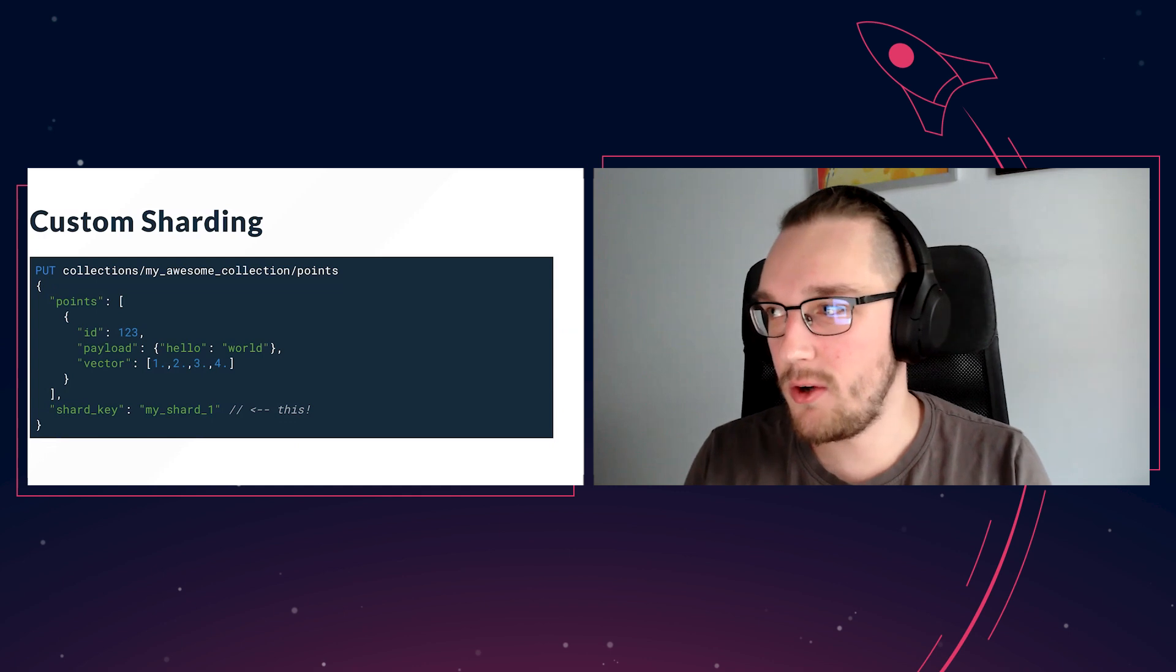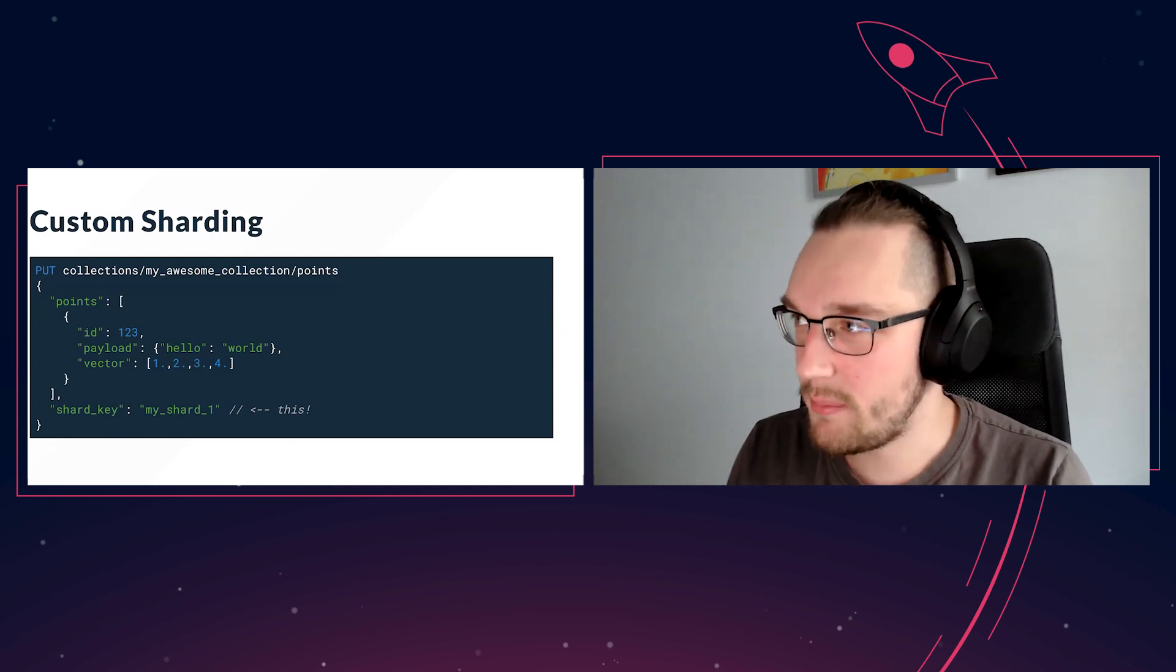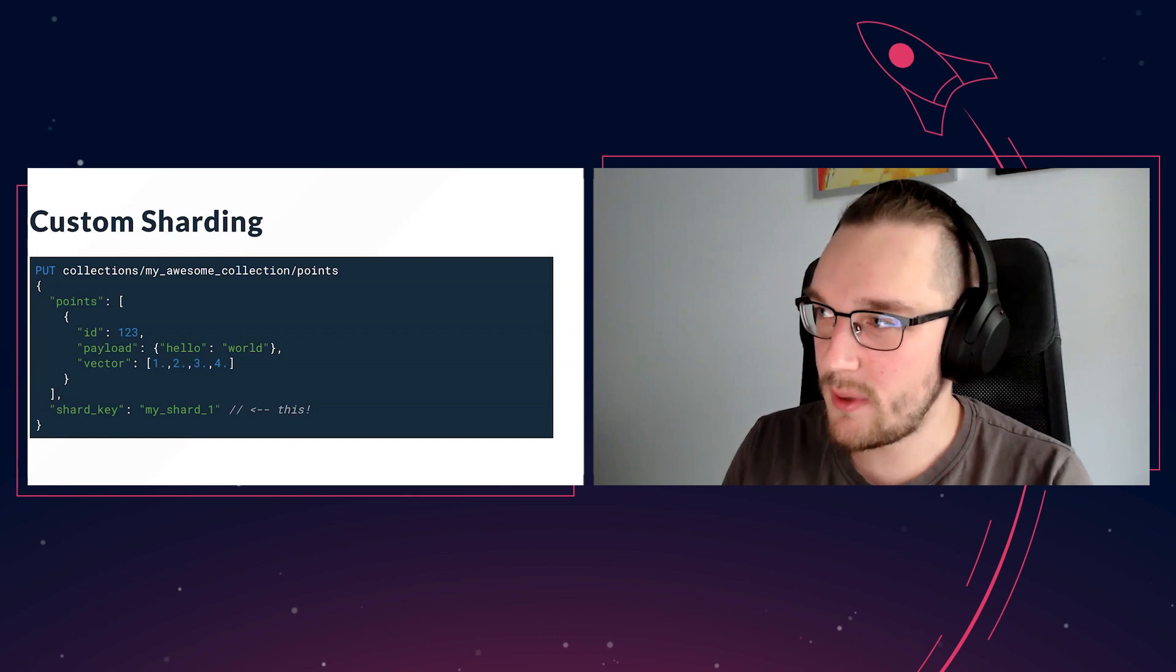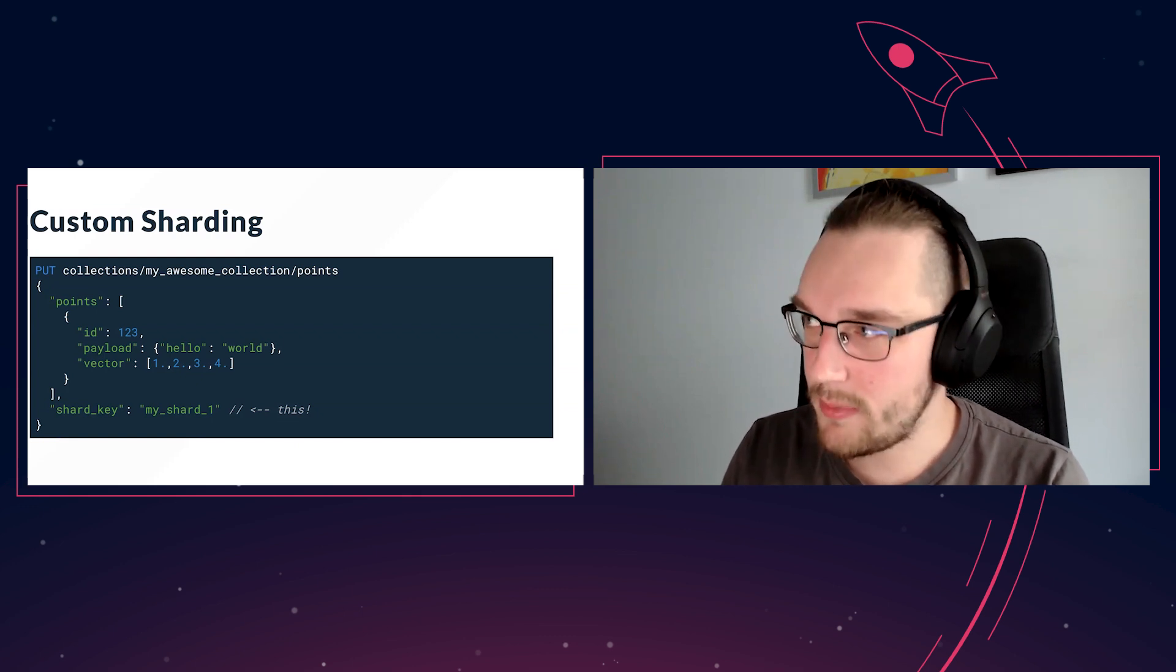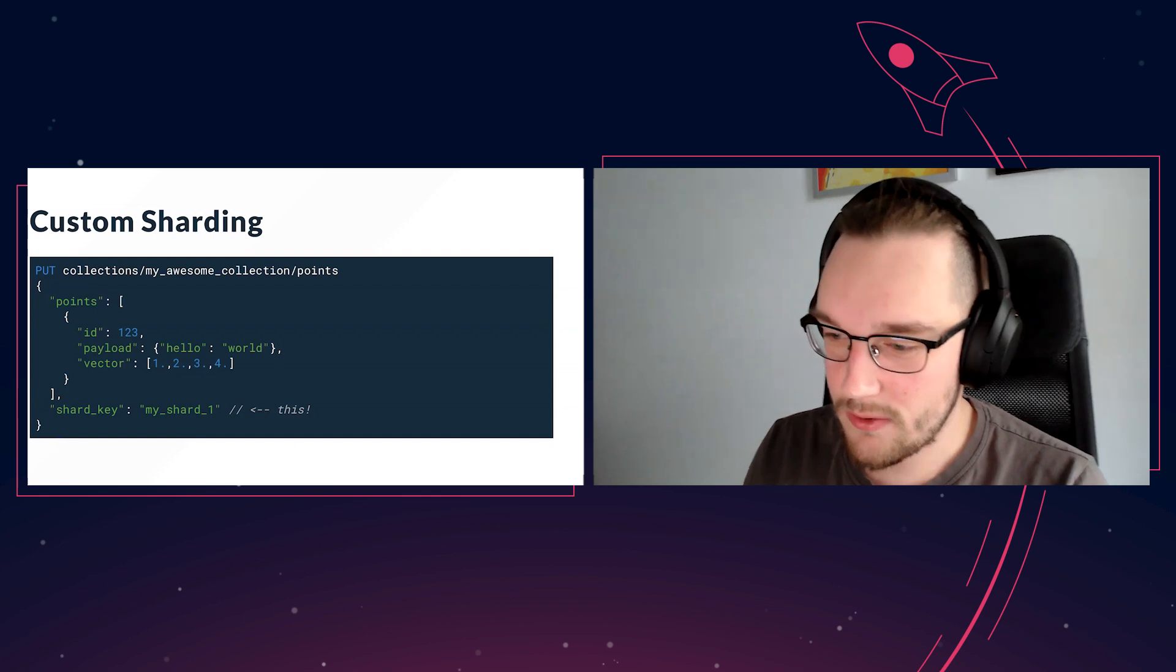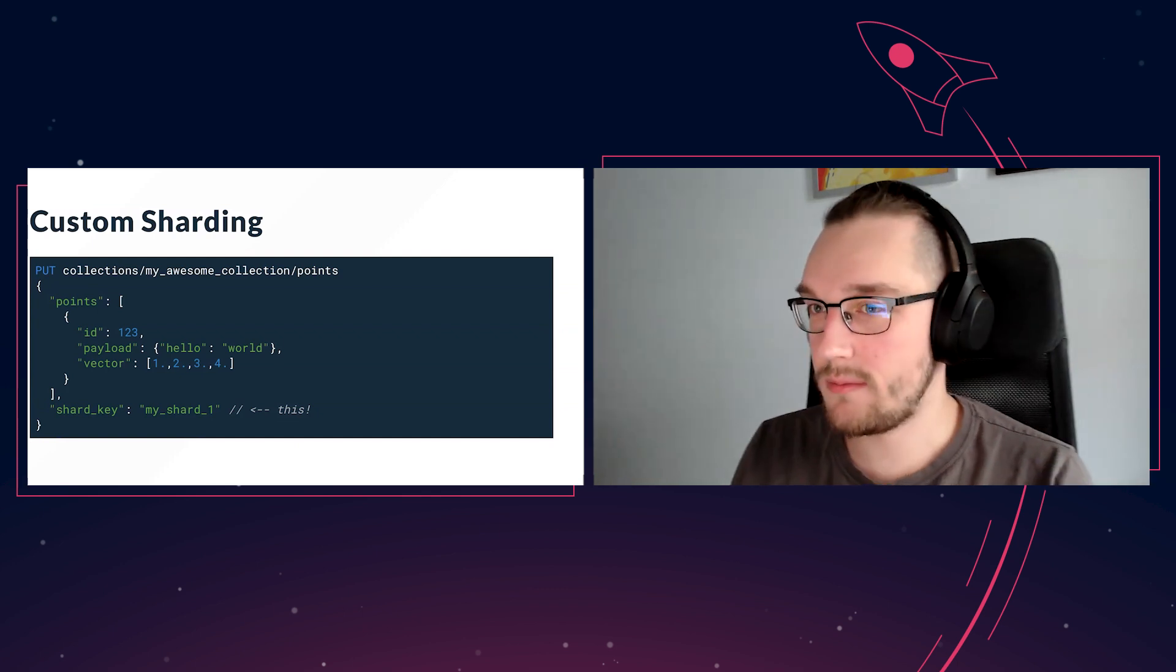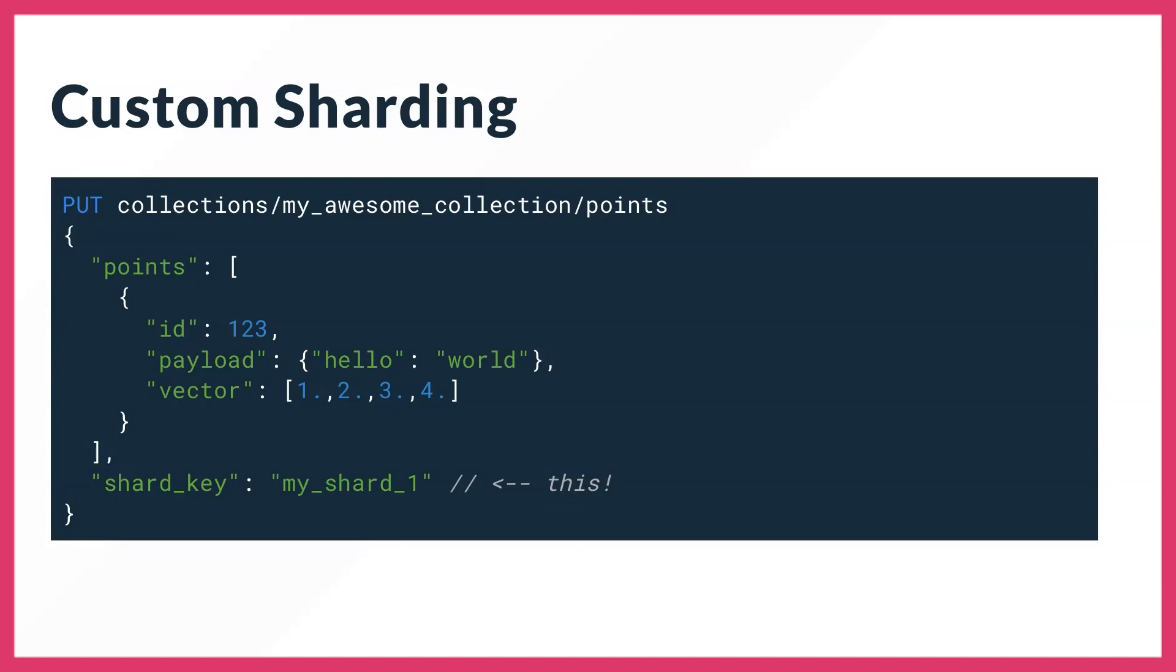Hi everyone. As you might know, Quadrant has already had sharding in place for quite some time. It allows us to scale beyond just a single node - you can spawn as many machines as you like and data will be automatically distributed across them.